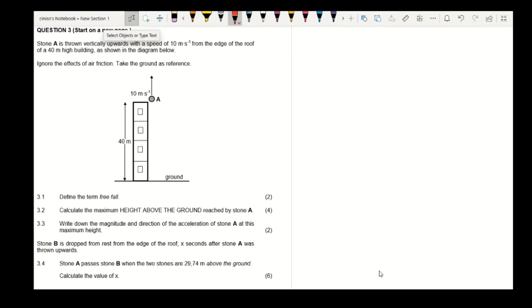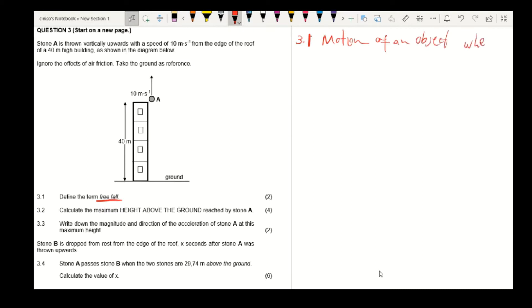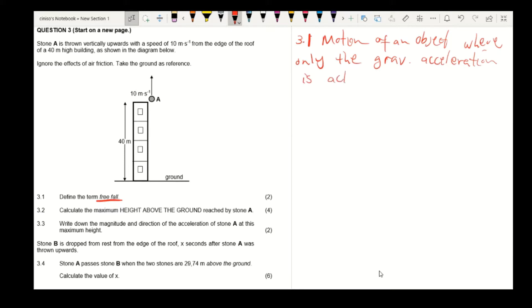3.1 Define the term free fall. Free fall is the motion of an object where only the gravitational acceleration is acting on it.